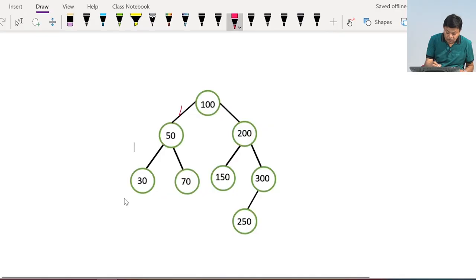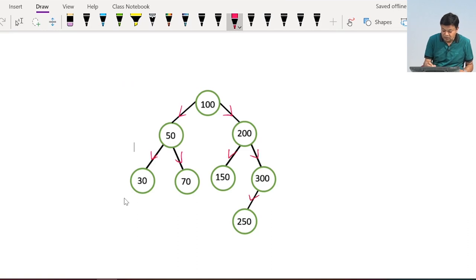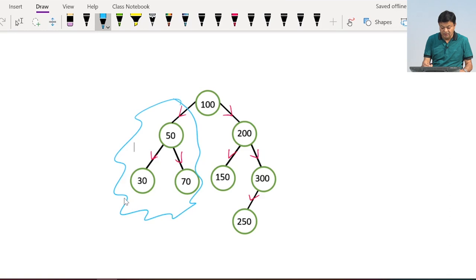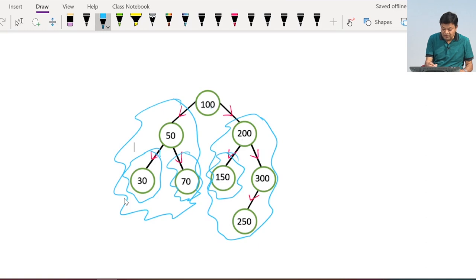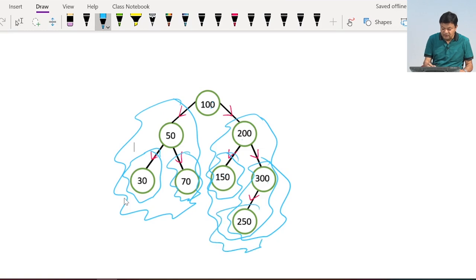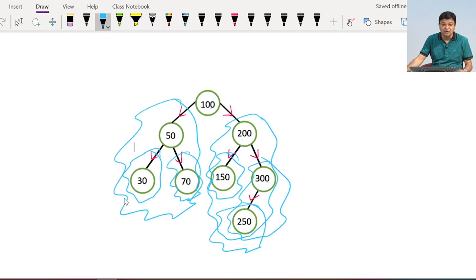For example, consider this BST. For node 100, the left subtree contains all data smaller than 100 and the right subtree contains all data greater than 100. This is true for every node. For node 50, the right subtree contains data greater than 50. Similarly, the left subtree of 200 has data smaller than 200 but greater than 100, the right subtree of 200 has data greater than 200, and 250 is in the left subtree of 300.